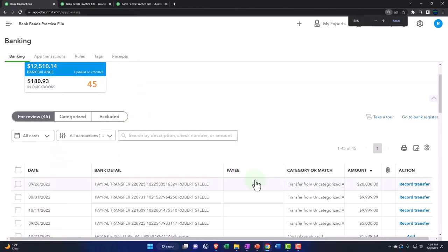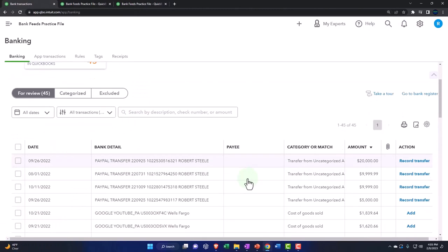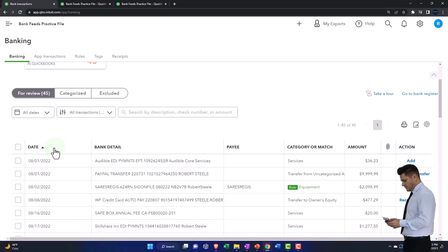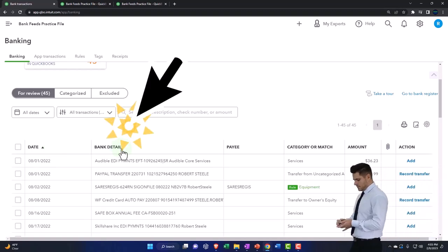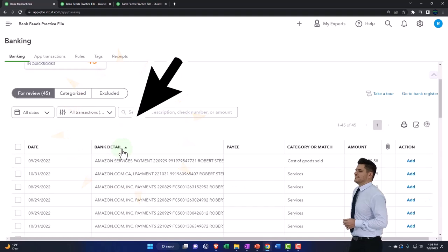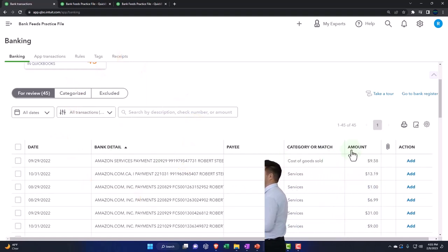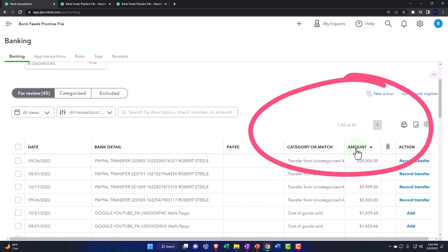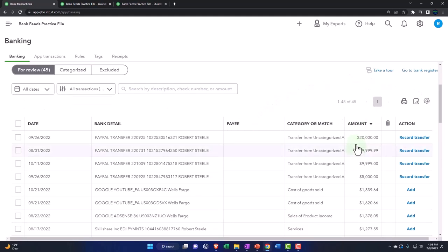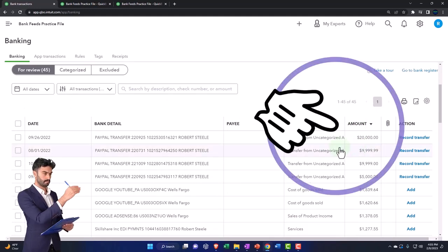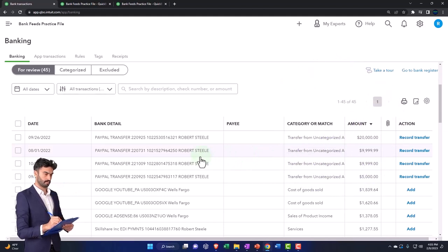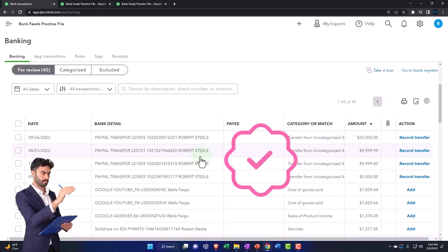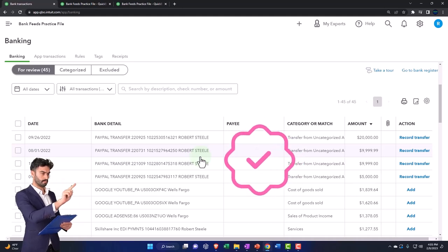Let's sort this first by date, then by detail, and then by amount so I can get my deposits on top. That'll categorize it so I can see the deposits on top and then see the groupings in order, so if I wanted to add multiple things at one time I'd be more likely to be able to do so.